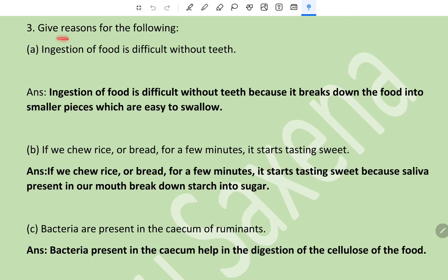Give reasons for the following: (c) Ingestion of food is difficult without teeth - because teeth break down the food into smaller pieces which are easy to swallow.